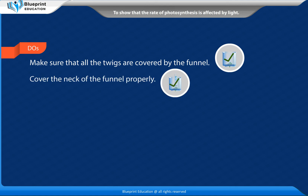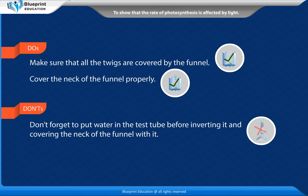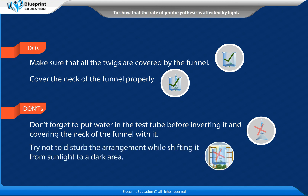Cover the neck of the funnel properly. Don'ts: Don't forget to put water in the test tube before inverting it and covering the neck of the funnel with it. Try not to disturb the arrangement while shifting it from sunlight to a dark area.